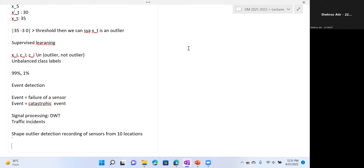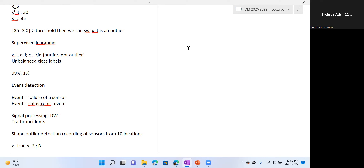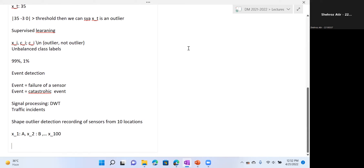The autoencoder reconstruction-based technique is quite effective. Now we are comparing complete sequences — for example, one sequence recorded at location A, another at location B, and so on, with perhaps 100 such sequences. After anomaly detection, you might find that X55 is an anomaly, meaning that the complete sequence X55 is different from the rest. If you use distance-based outlier, autoencoder, or LOF, that is unsupervised, but if you have labeled data, you can also apply a supervised technique — which is essentially classification.